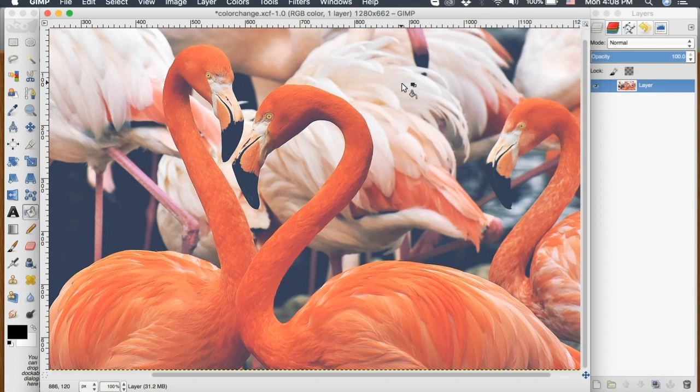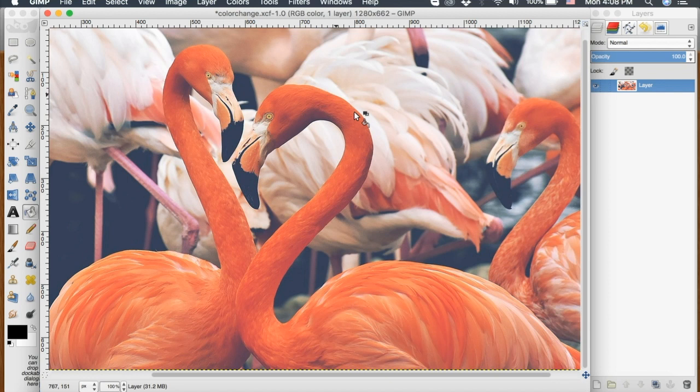Hey everyone, today we will be changing the color of an object in a photo. So I want to change the pink of this flamingo in the front to a different color.